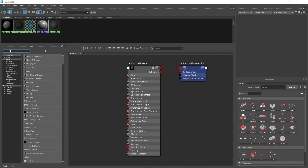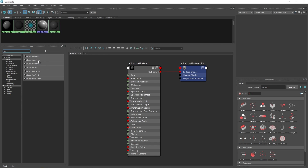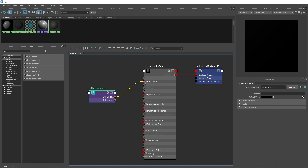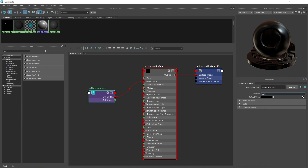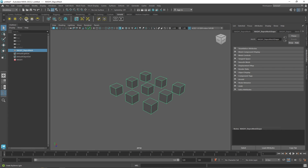In the hypershade, search for 'user data color' and click on it. You'll see an option to add an attribute and a default value. I'm going to attach this to the base color — we get a flat black color for now. In the attribute field, type 'colorSet' with a capital S. This matches the color set name in MASH, which is set to 'colorSet' by default, and is how we transport the color information into the standard surface.